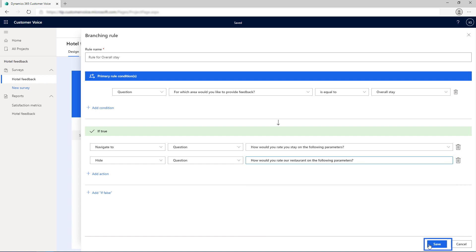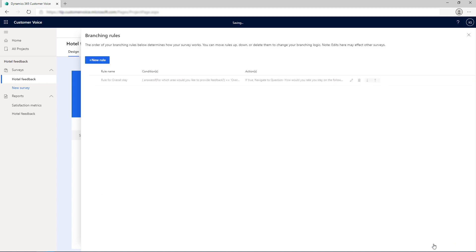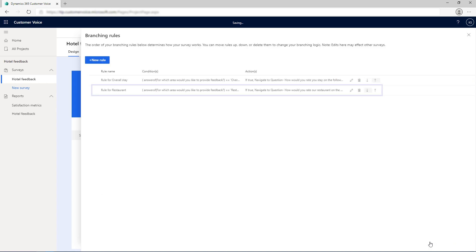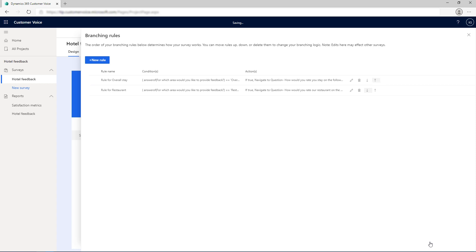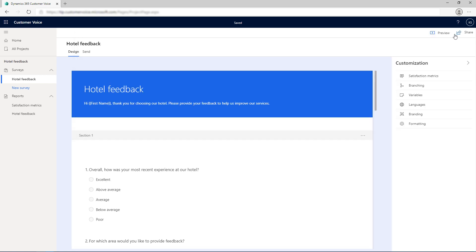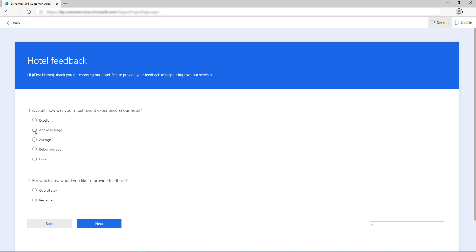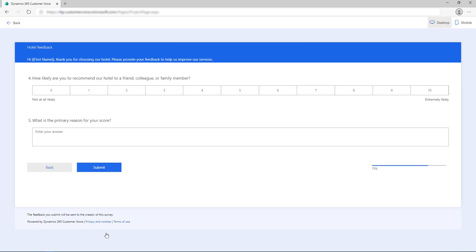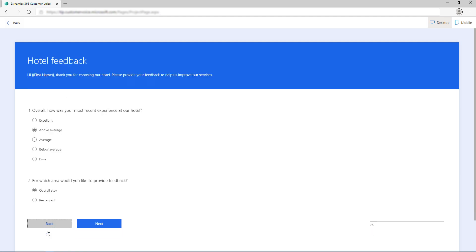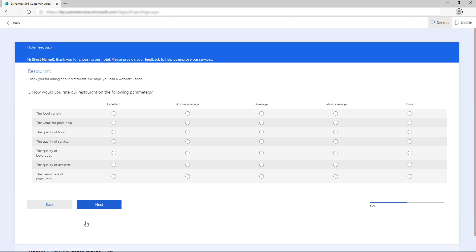Now save the changes. Similarly, create one more branching rule to navigate the respondent to the question for restaurant when he or she wants to provide feedback for the restaurant. The basic branching rules to skip a question are created. Preview the survey to test the rule. If you select Overall Stay, the question asking for feedback on the overall stay is displayed and the other question is skipped. If you select Restaurant, the question asking for feedback on Restaurant is displayed and the other question is skipped.